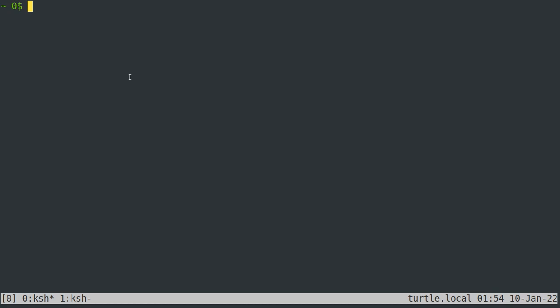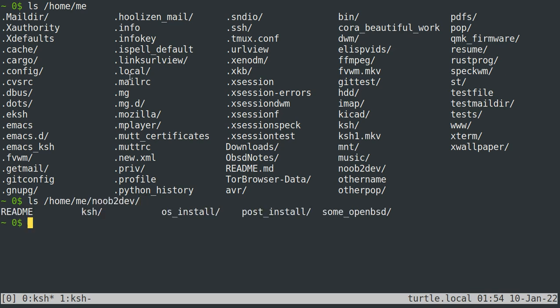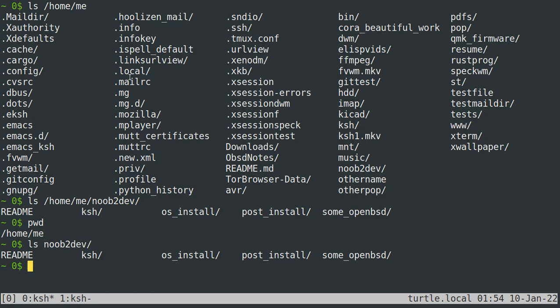For example, suppose that I want to ls a directory called slash home slash me slash noob to death. Because my current working directory is slash home slash me, I could also simply say ls noob to death. And as you can see from the output, those two things are almost certainly the same thing. I say almost certainly because you could create two directories that were different that had the same contents, but hopefully you'll believe that that's not what's happening here.